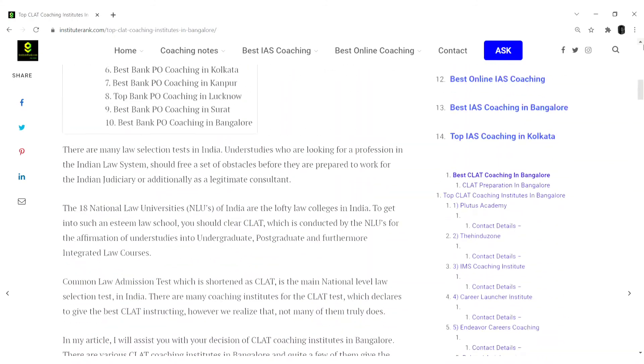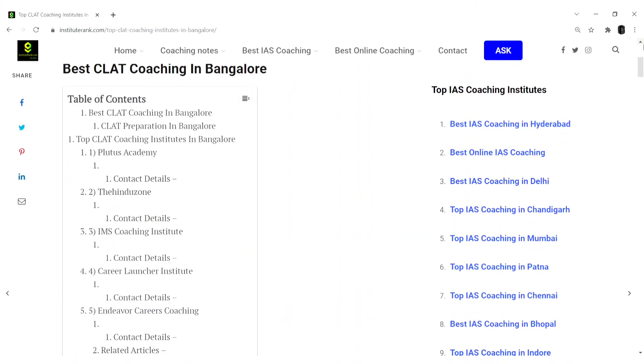So these were the list of top coaching classes for CLAT examination. Thank you for watching, please subscribe to the channel.